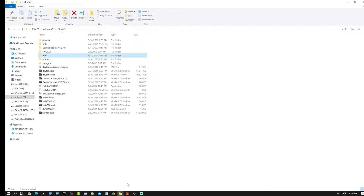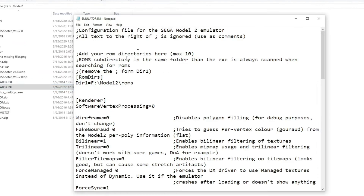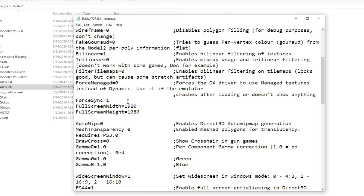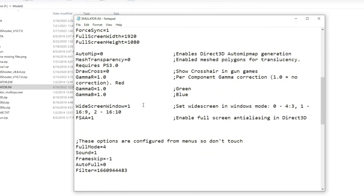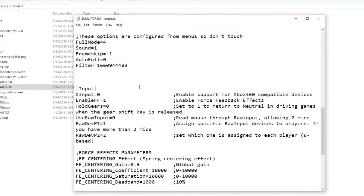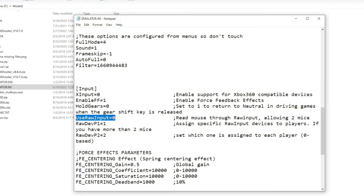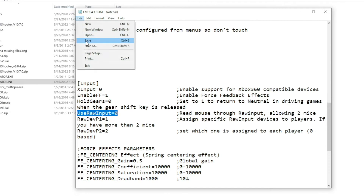I've already set up my Model 2 emulator and it looks something like this. What you're going to do next is open the emulator.ini and select the proper ROM path, which will be different in your case. Set the desired screen resolution and desired aspect ratio — I prefer to play Model 2 games in their native aspect ratio, which is 4 by 3. The most important thing next is to set 'use raw input' equals to 0. You have to keep this value to 0; don't set it to 1 or this won't work. Save your file.